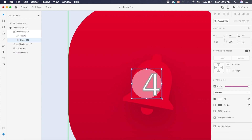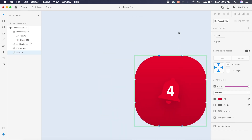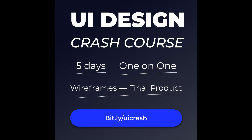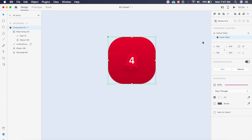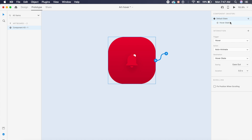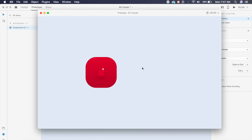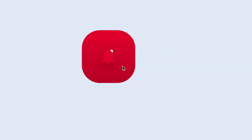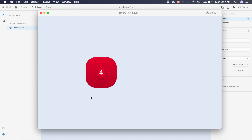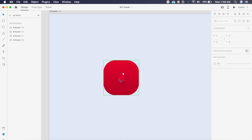Check out my new UI design course — it'll help every beginner as well as people who want to brush up their skills. Our effect is done. I'll go back to default state, go to Prototype, select ease in-out easing, set the duration to 0.6 seconds, and preview. See how that four floats in and the white dot blends in behind it — this looks really nice!